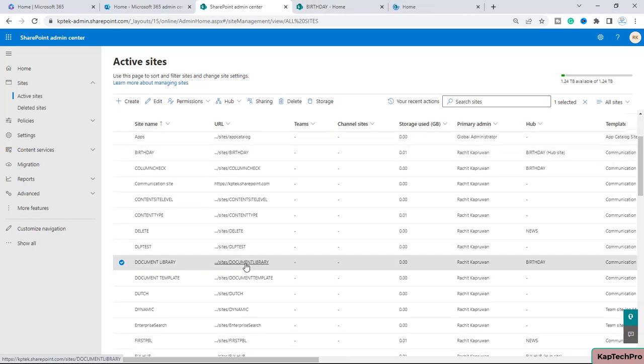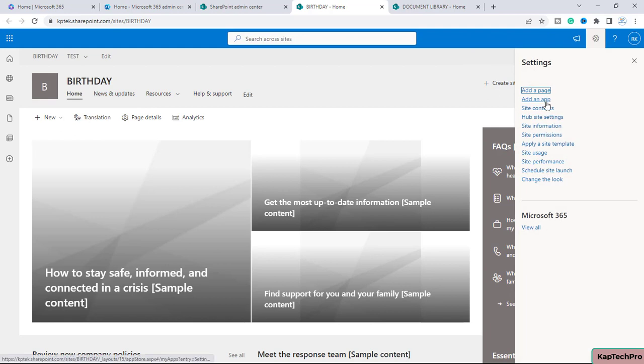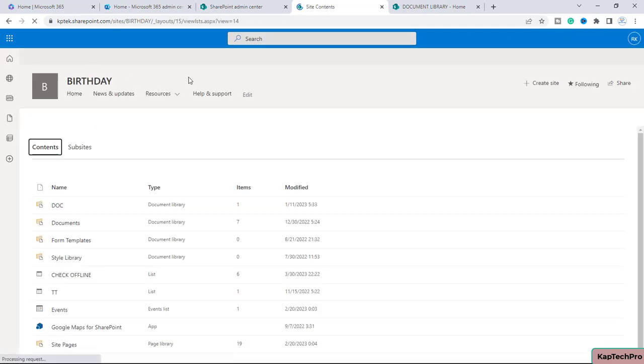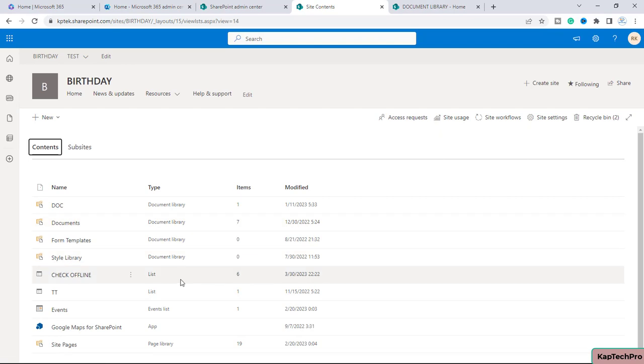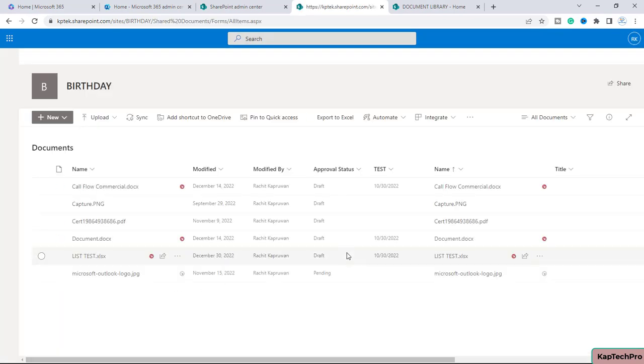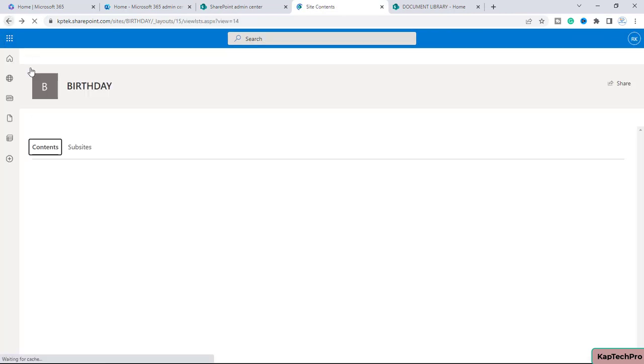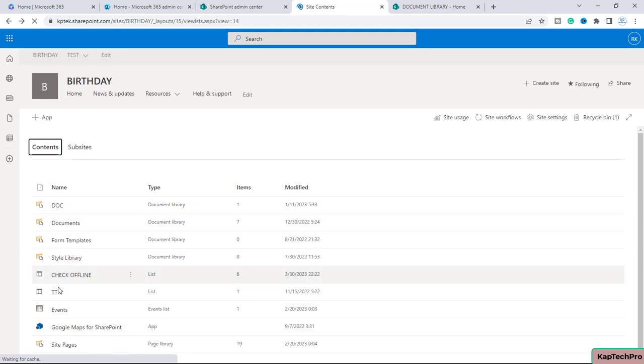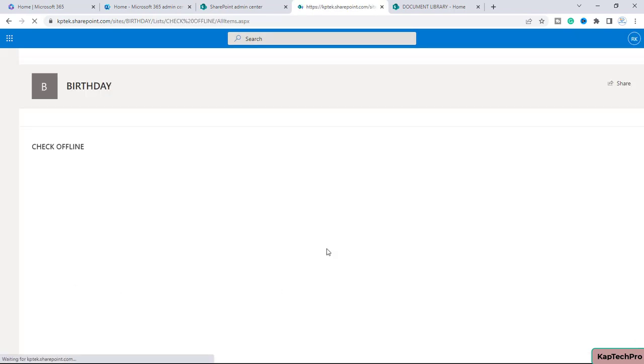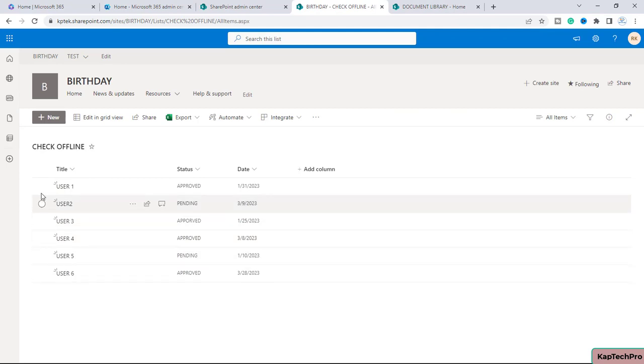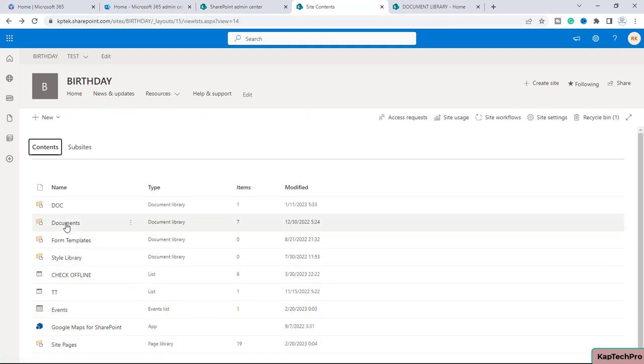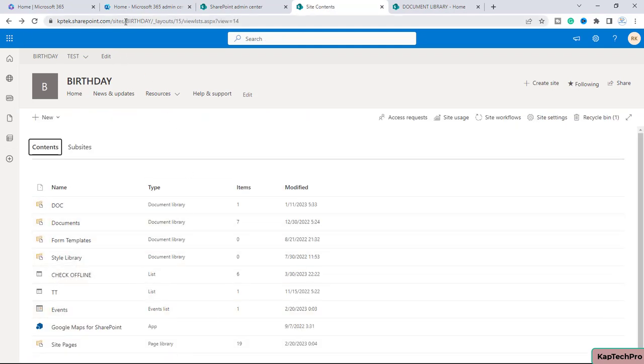Now we have the site named Birthday. If I click on the gear icon and go to site contents, on this site I have one document library. Here you can see there are few documents listed over here. If I go a step back, there is one list here with the name Check Offline. This is basically the list of a few users with a status and date column.